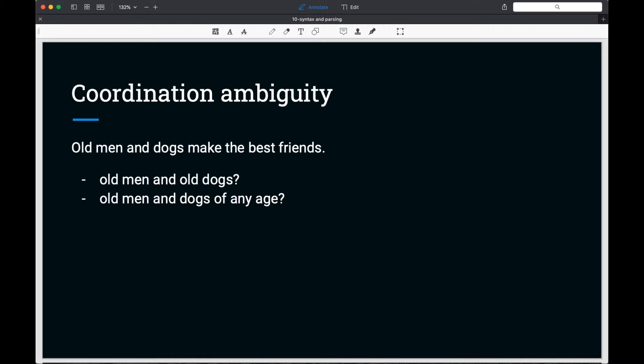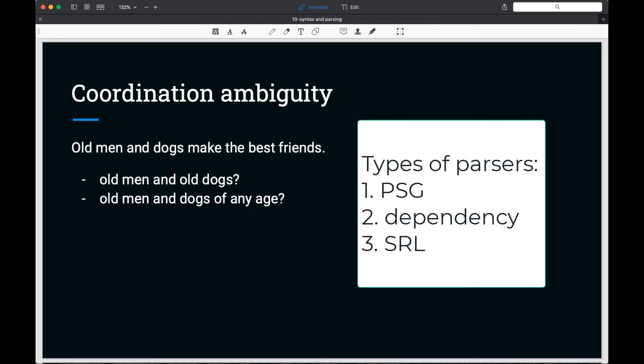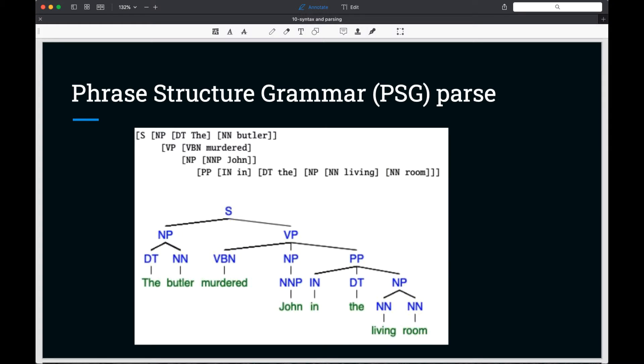These ambiguities in language limit the accuracy of our parsers. In the rest of this video, we'll look at three different types of parsers: Phrase Structure Grammar Parse (PSG), Dependency Parse, and Semantic Role Label Parse. The PSG parse is somewhat similar to the formal CFG discussed in the previous chapter in that it organizes sentence constituents into a hierarchy of phrases.